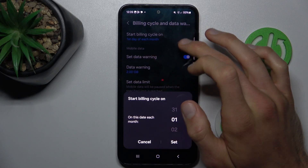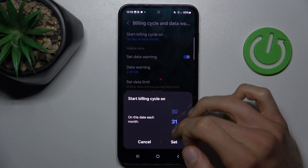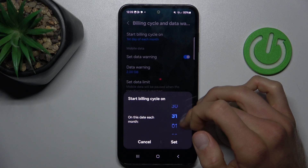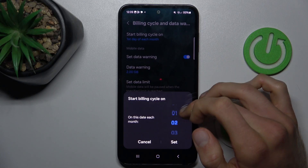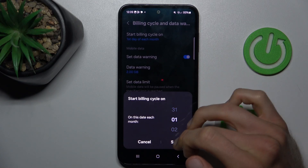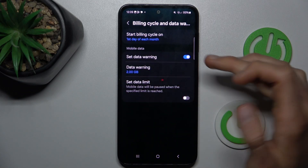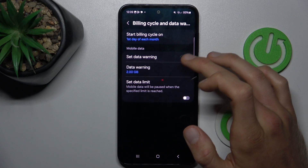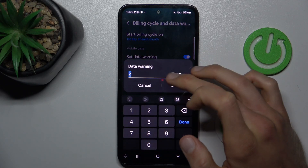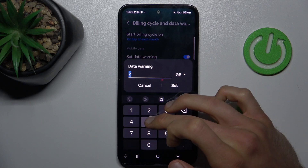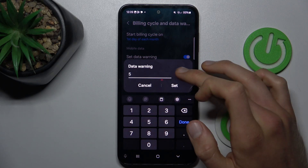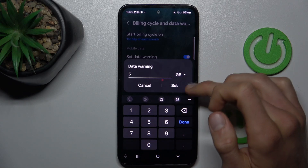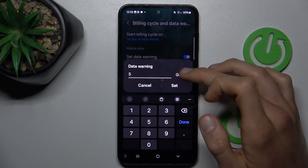First, start the billing cycle on the first day of each month, or whichever day you want, and press Set. There we can turn on and turn off data warning, and we can customize it with a number in gigabytes or megabytes, whatever you prefer — maybe five gigabytes.